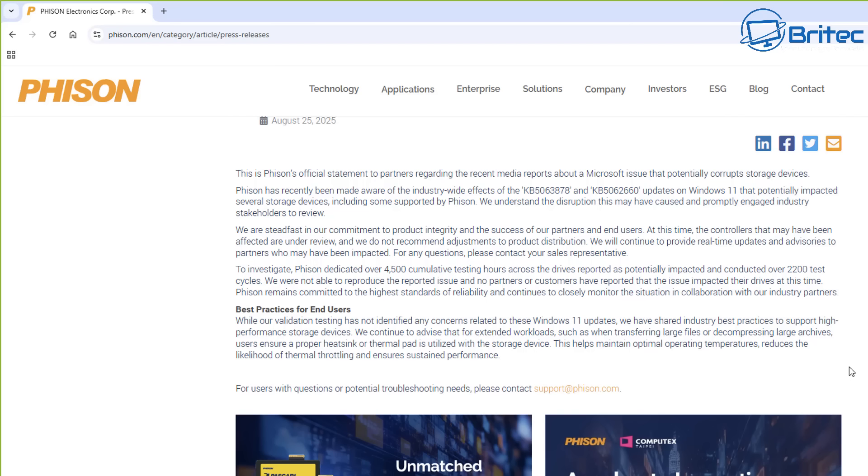There's also Phison saying they investigated it thoroughly by dedicating 4,500 testing hours across all their devices reporting as potentially impacted and conducted over 2,200 tests. So using a bit of common sense and also following these simple guides that I showed you on here should make it safer to use those drives. I have a Gen 5 PCI Express 5.0. Common sense tells me that drive is going to run hot because it's a new generation of drives and they do get pretty toasty.